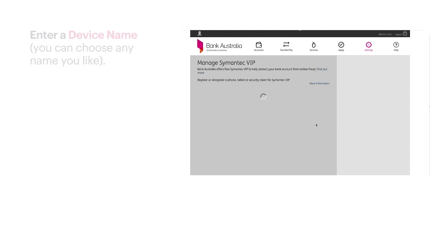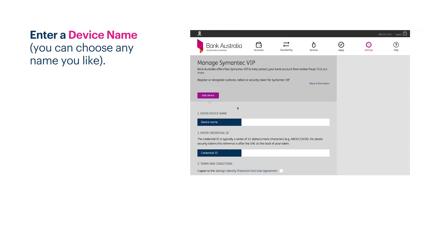Now enter a device name. This can be anything you like, such as my phone or work mobile.